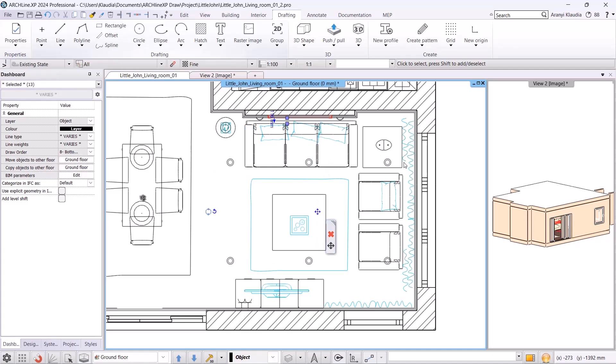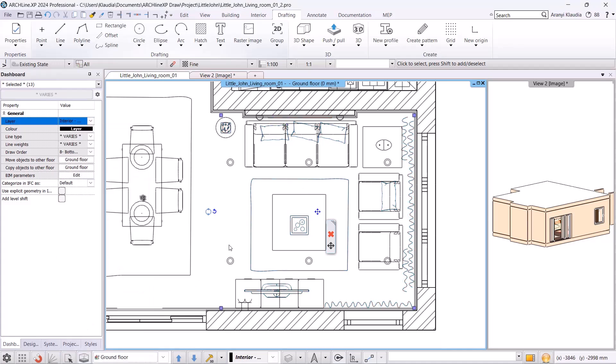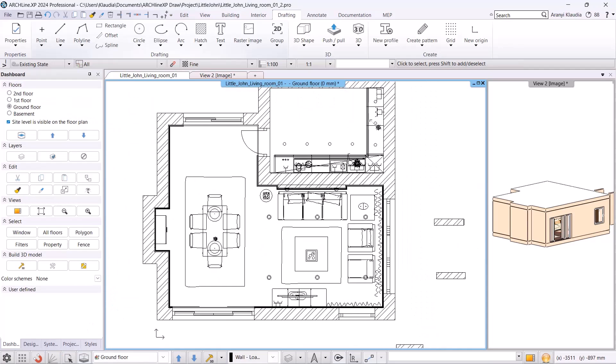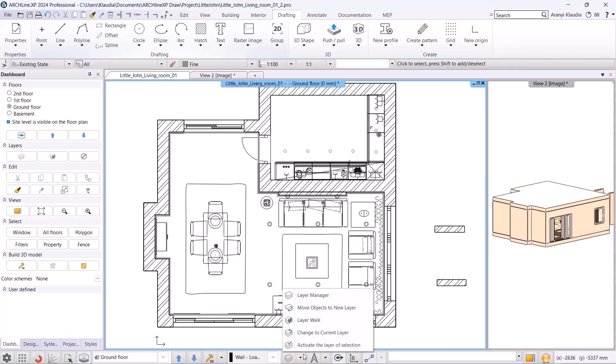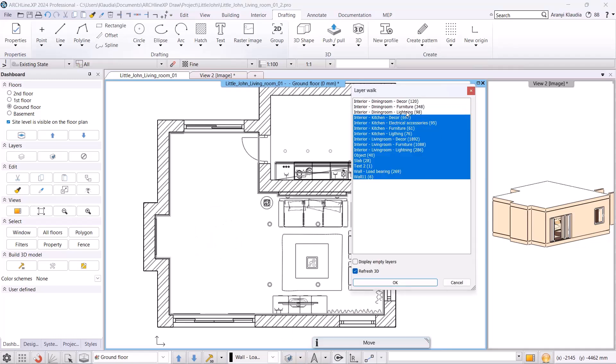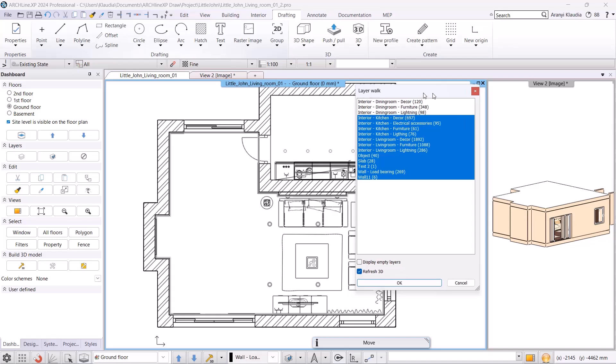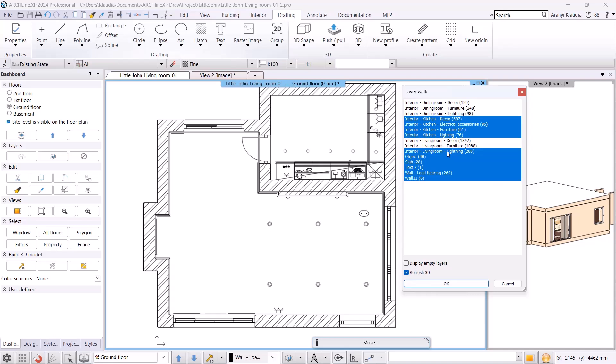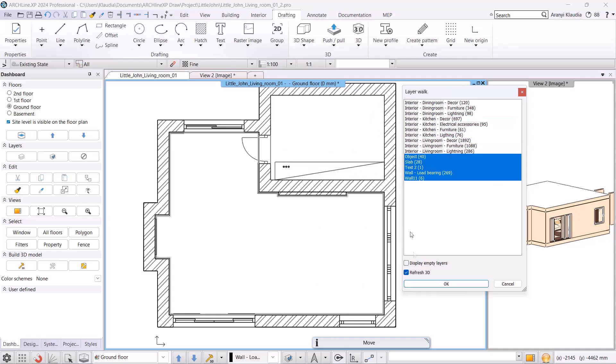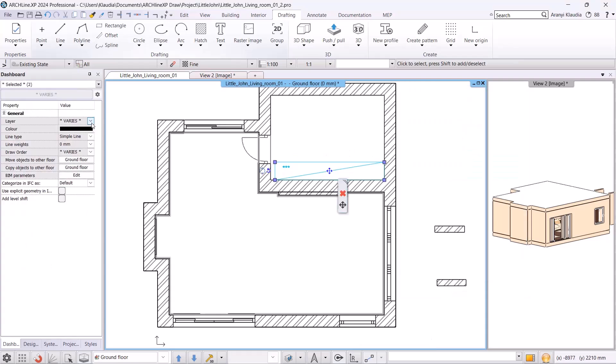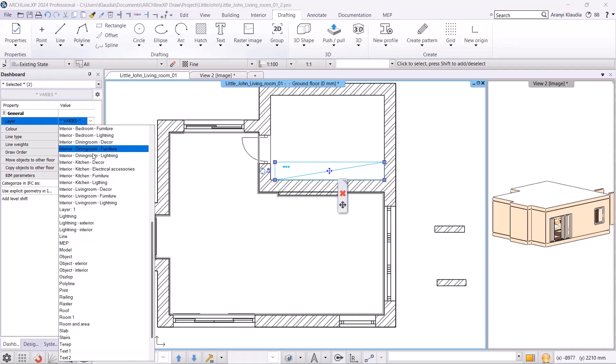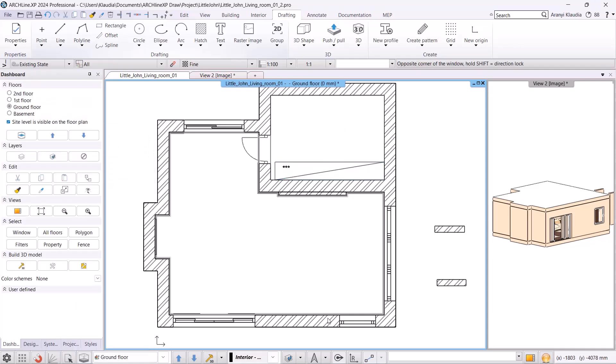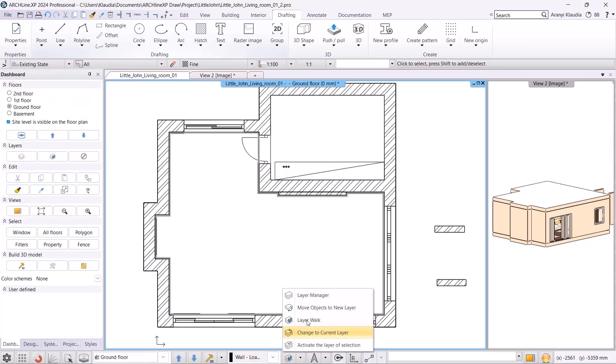Once we have layered all the objects in the room, we can use quick layer walkthrough to check if everything is on the correct layer. If we want the 3D to update as well, we can do this by clicking on Update 3D. There are still a few objects that haven't been placed on the correct layer. I move them to the interior kitchen furniture layer and then turn off that layer.